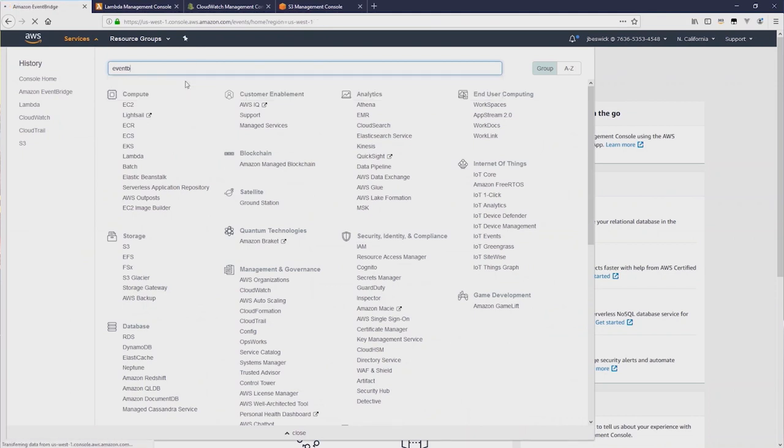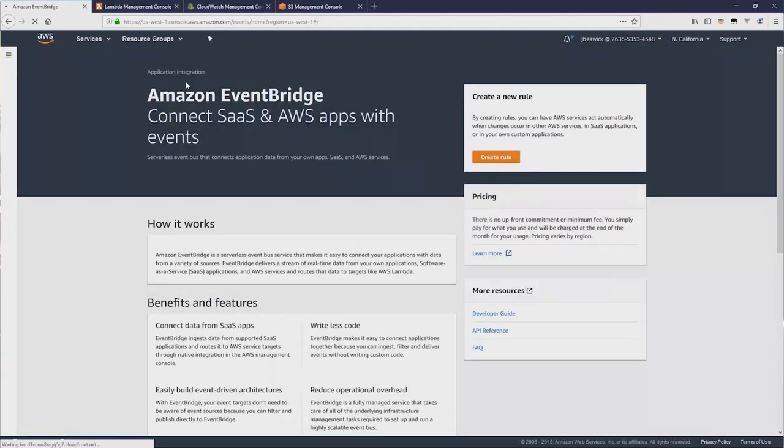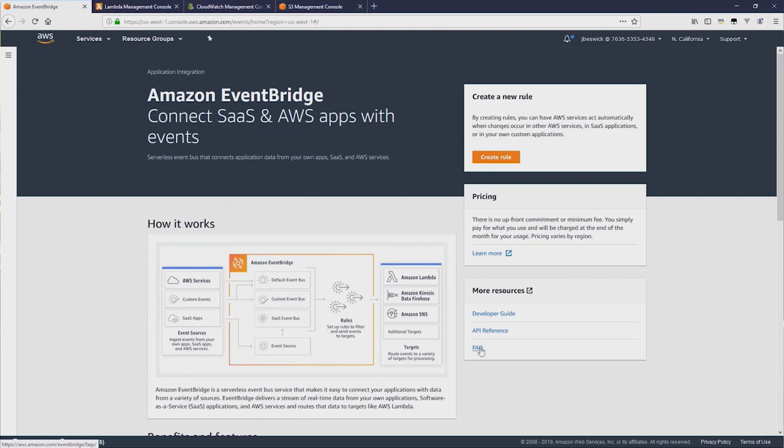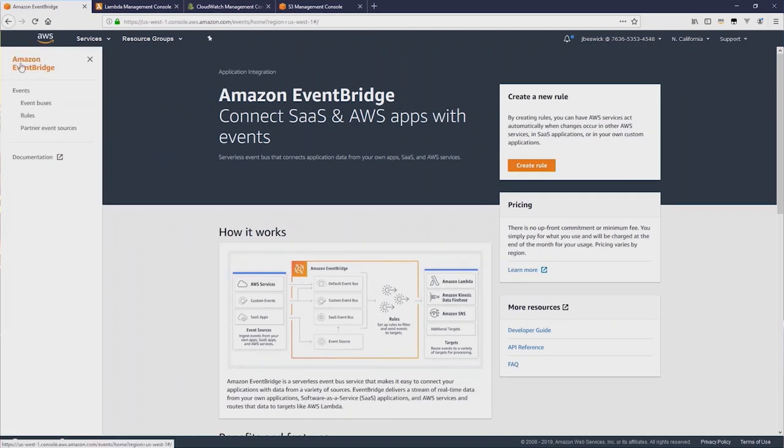This takes you to the EventBridge homepage. And on here, you can see a More Resources section that shows the Developer Guide, API Reference, and FAQ. On the left-hand side, there's a menu that shows EventBuses, Rules, and Partner Sources.